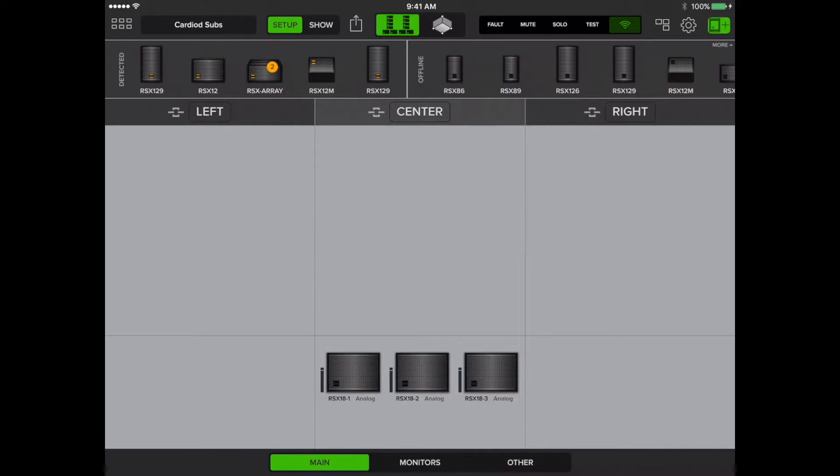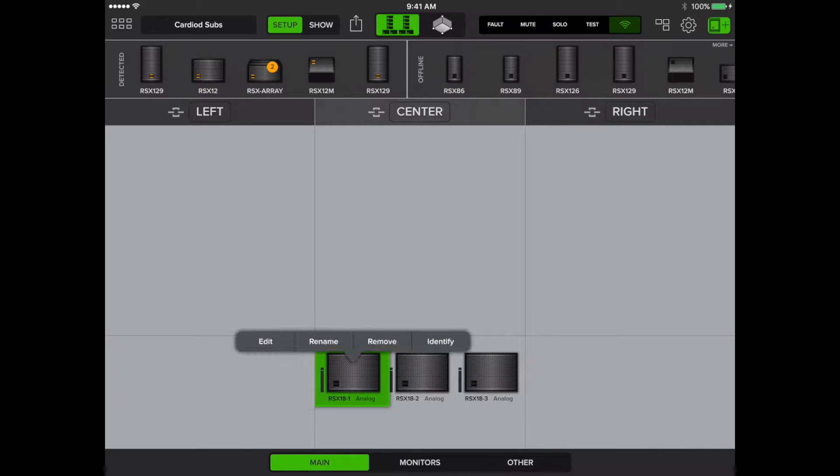Let's begin by tapping on the bottom subwoofer in the stack, then tapping Edit.